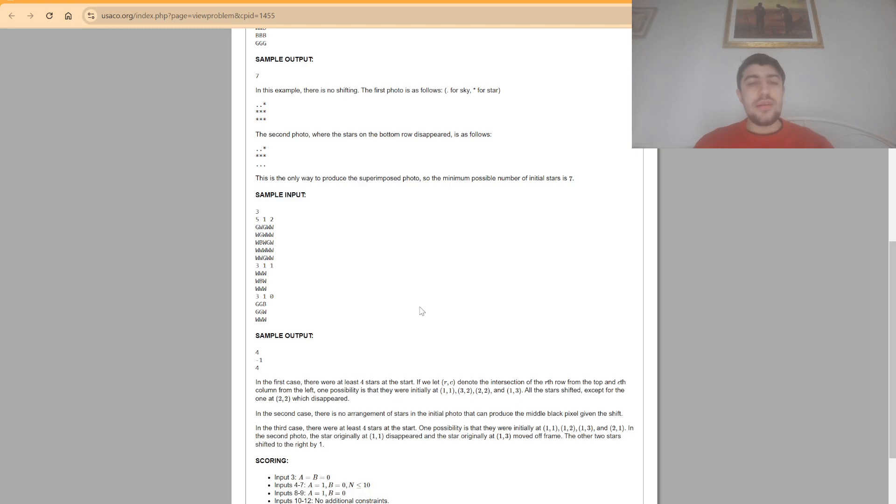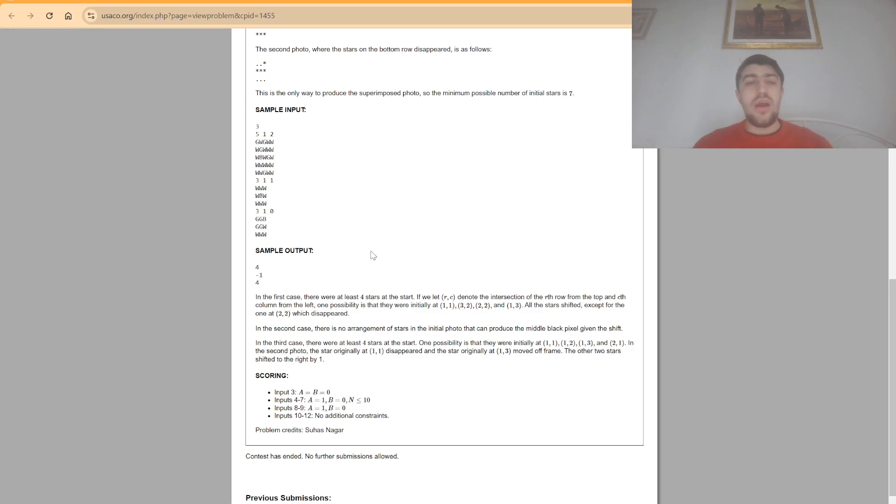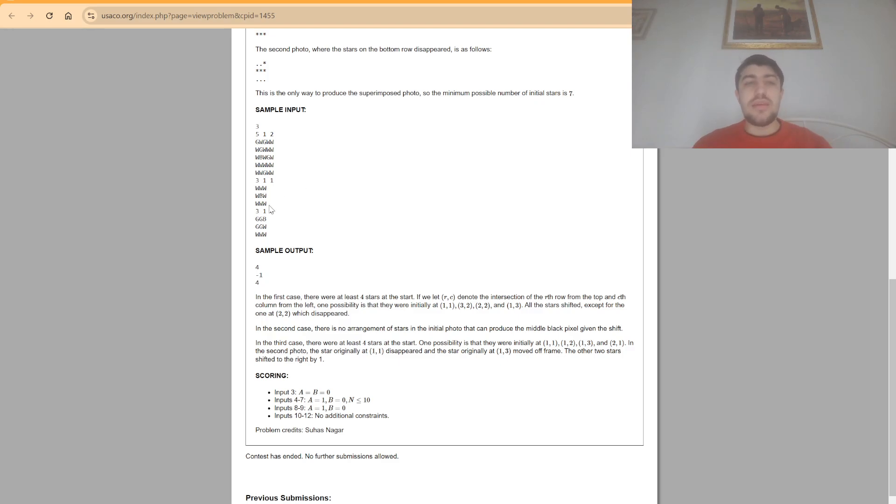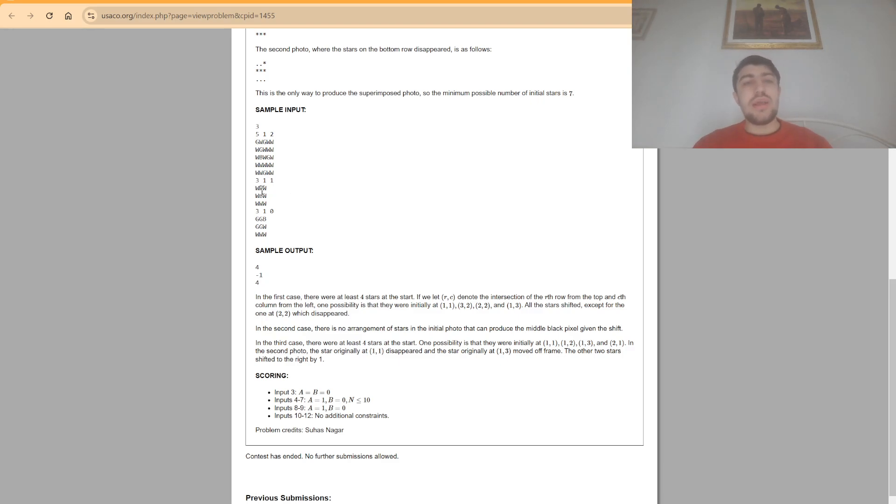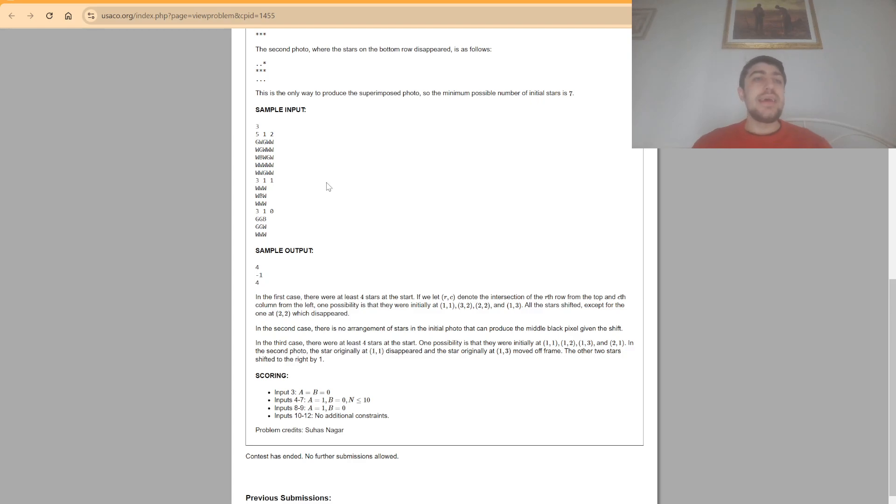Now for the second sample these samples are more difficult and more detailed and they explain how for the first and the third sample the answer would be four. While for the second subtask it's impossible to have a star in the middle which was colored in both the photos without having any other surrounding stars that was colored, because in order to have a b on a position it means that we must have had both a star at the beginning as well as a star at the end.